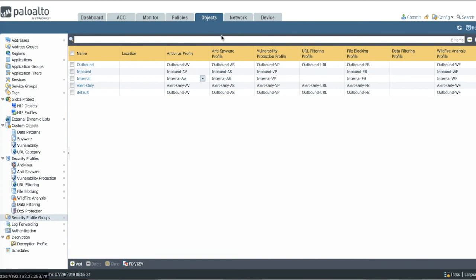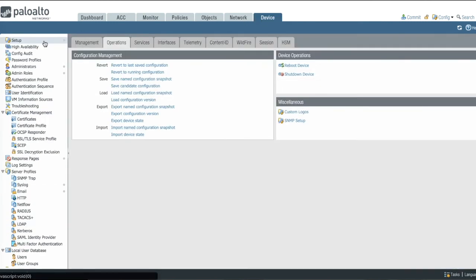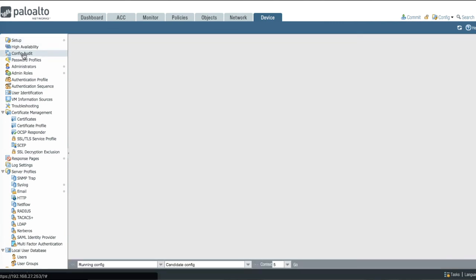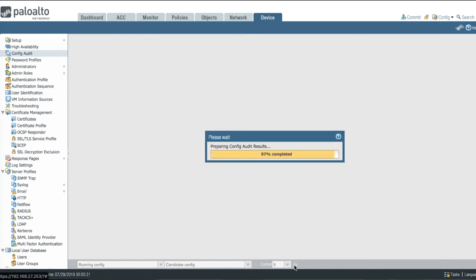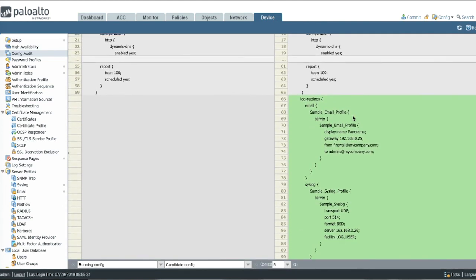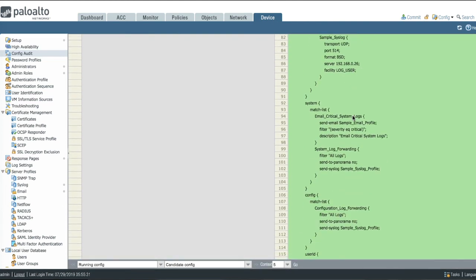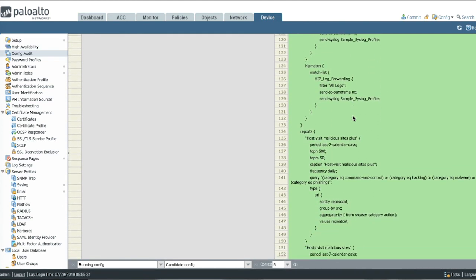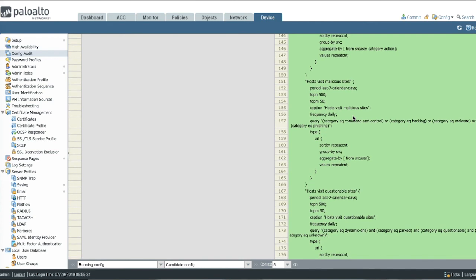If you want to take a look at all the configuration bits that were added, you can go back to the device tab, go to the configuration audit, and run a comparison, and you will get a list of all the changes that were introduced into the configuration file.